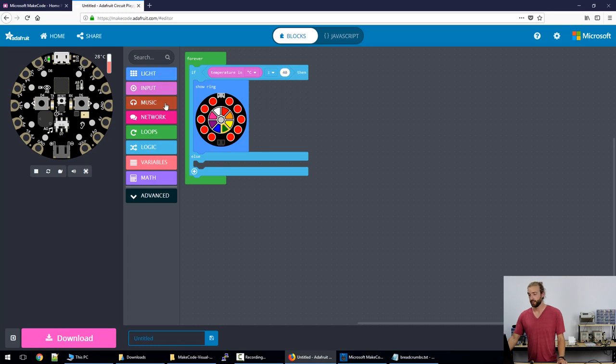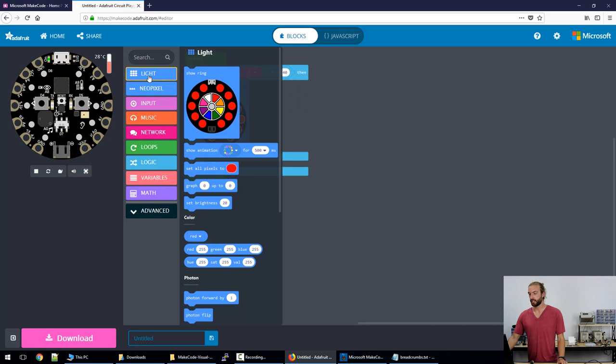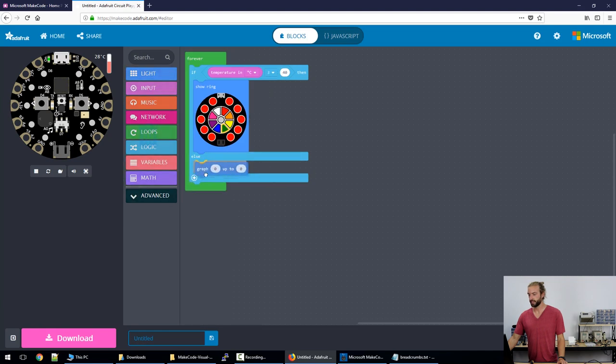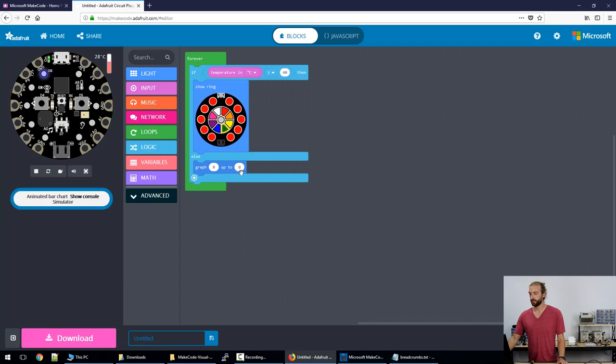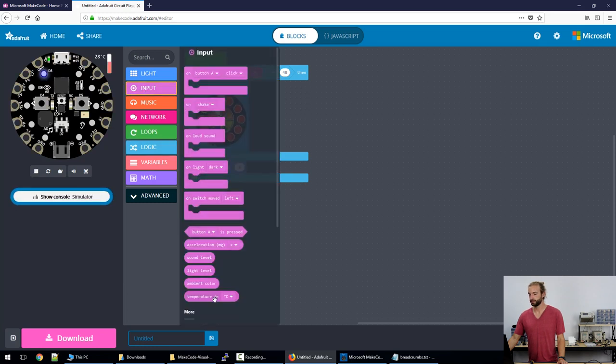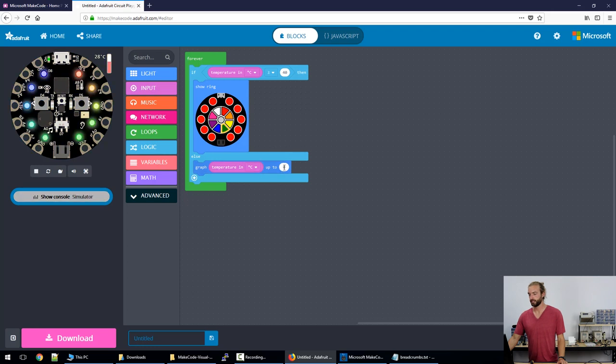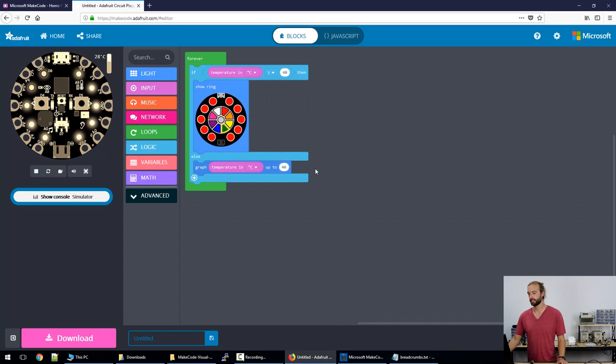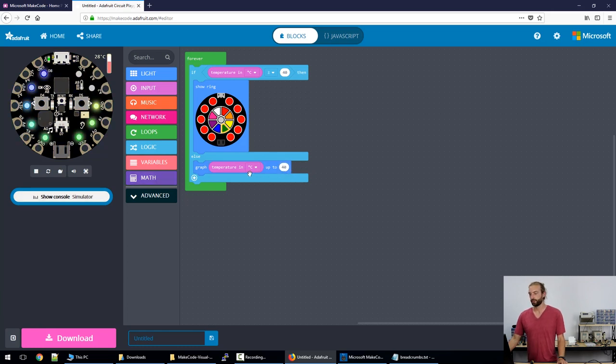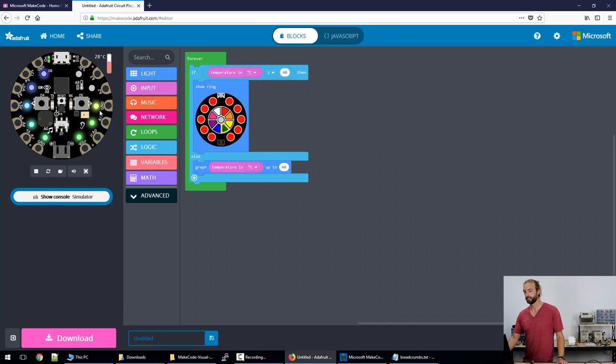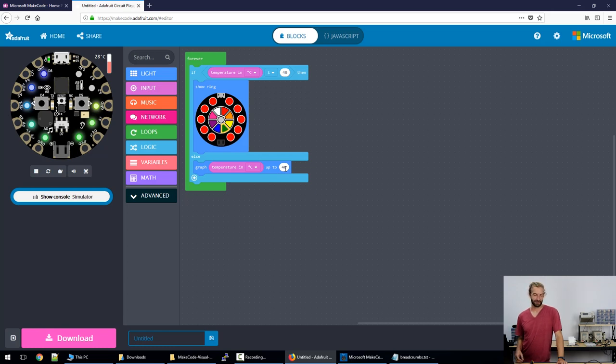In order to make the temperature viewing ring of lights whenever it's below 40 degrees, we use something called a graph. We go into lights and we see here graph zero up to zero, and we drag that into the else portion. Because they're bubbles we can again select the input of temperature, replace the first zero with temperature in Celsius, and set the upper limit of the graph to 40. If you wanted to detect a larger range, say go up to 80 degrees Celsius, then you would set that here and the lights would illuminate to be a percentage of from zero to that upper limit. But I don't really recommend trying to sense temperature if anything that hot because you'll probably melt your board.